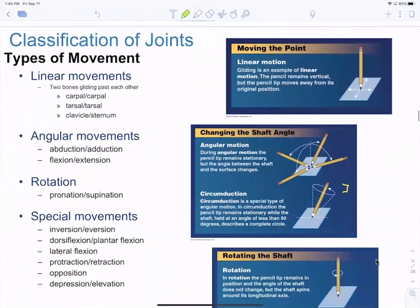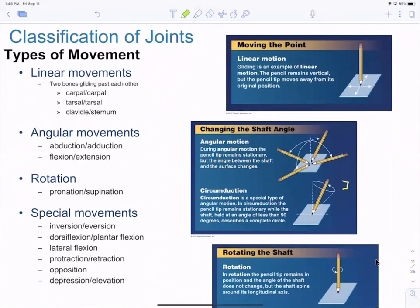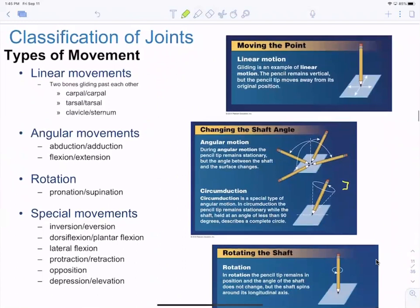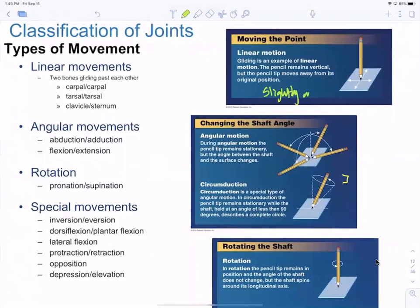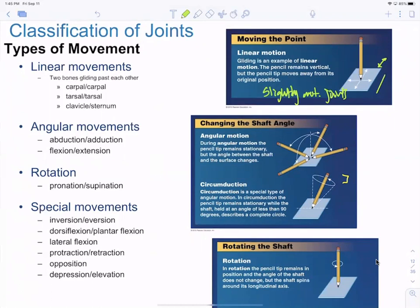Classification of joints based on movement: linear movement is an example of the amphiarthrotic slightly movable joints. It's like placing a pencil down and sliding it a little bit one way or the other — just linear, not actually going anywhere. That's different from angular movements.